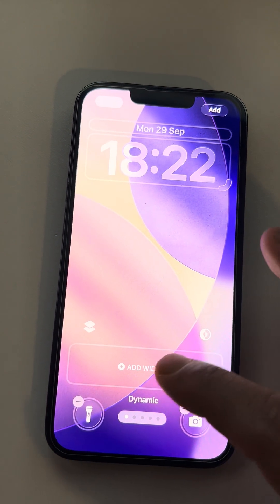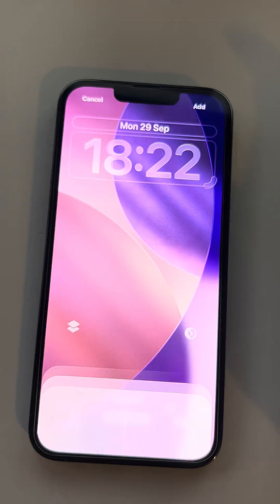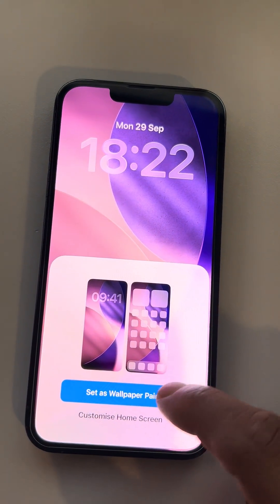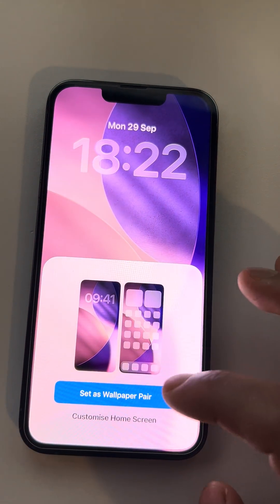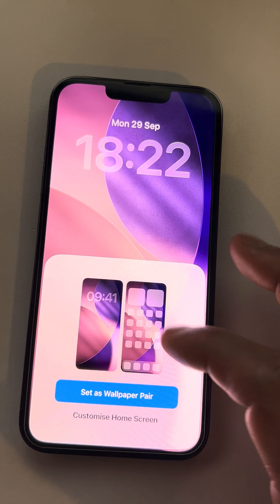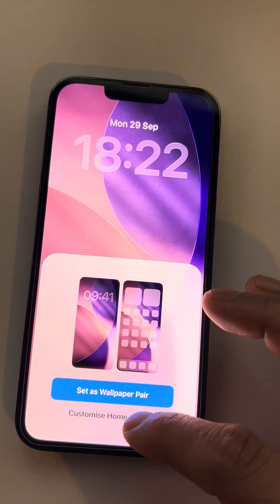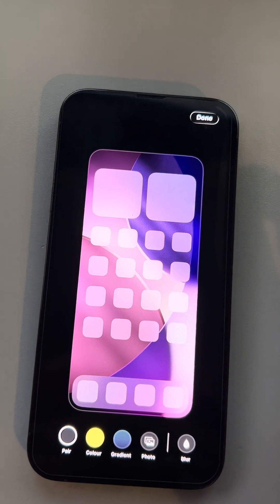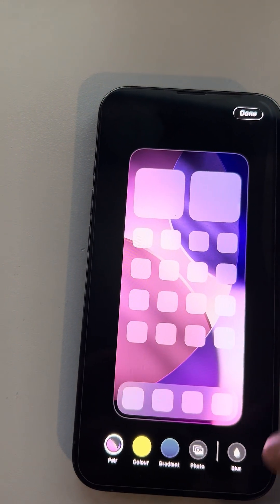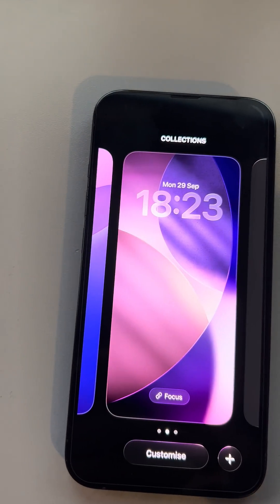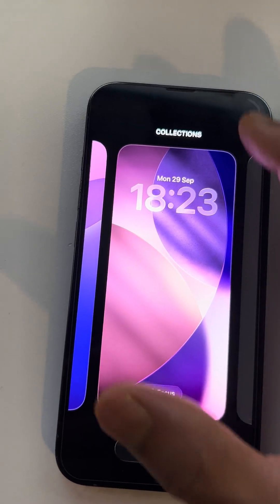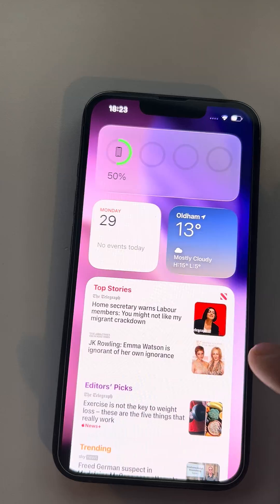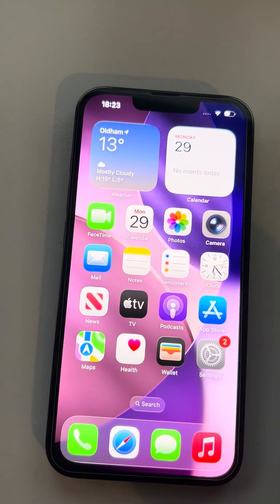Let's say we select this one. You can add a widget here. It is a wallpaper pair, so you can select both the home screen and lock screen. Done — it's selected and added to your home screen and lock screen.